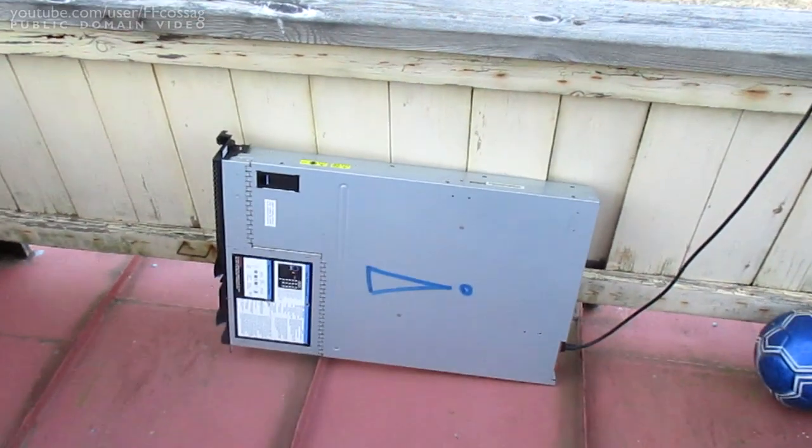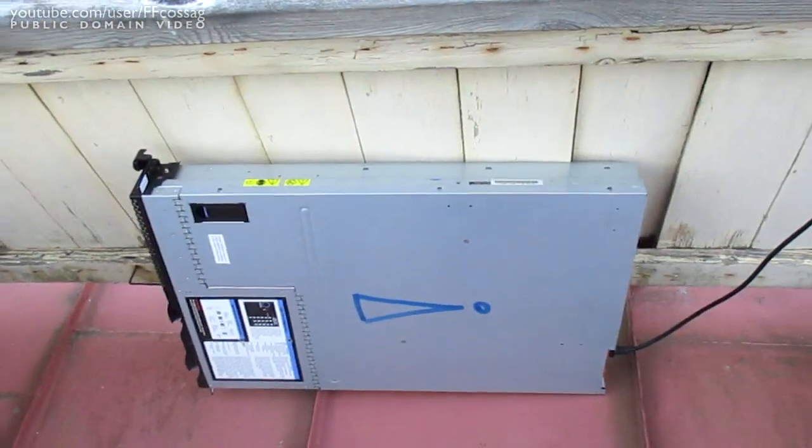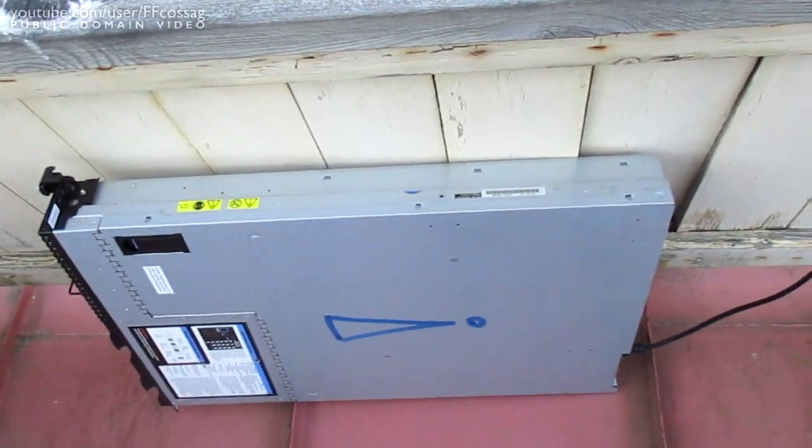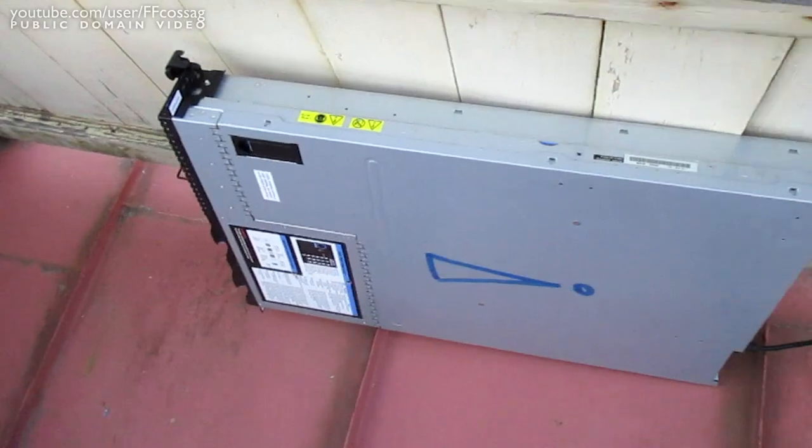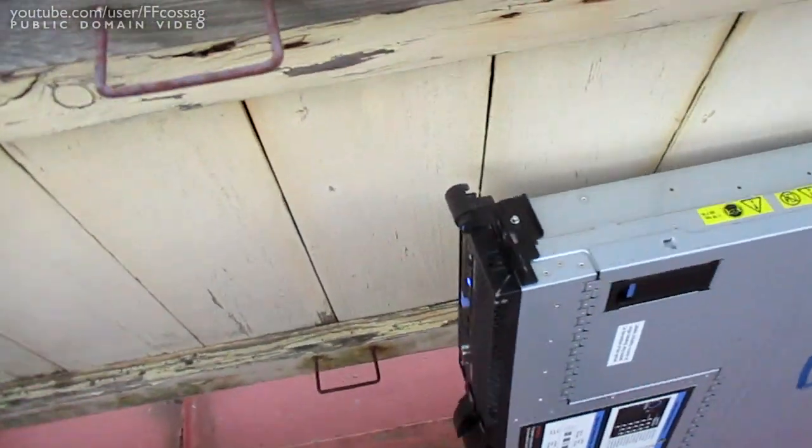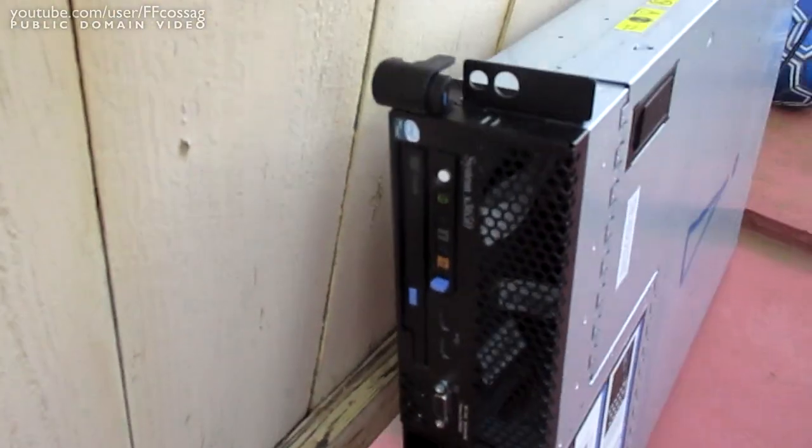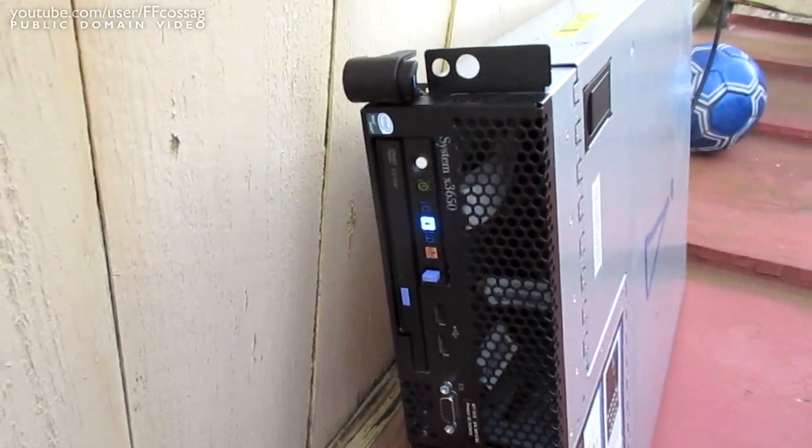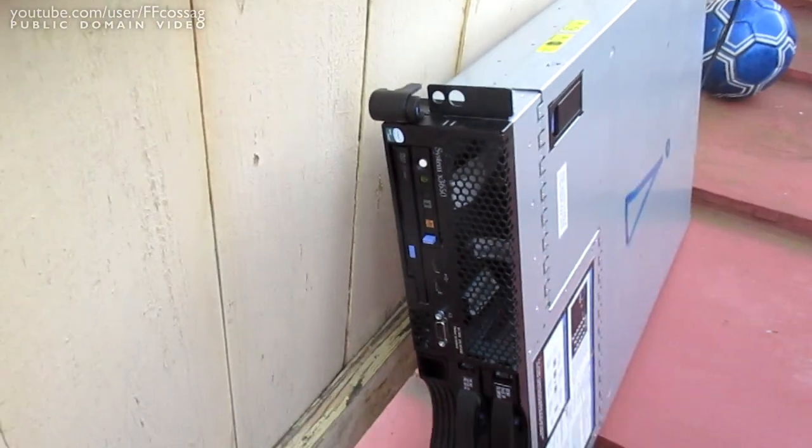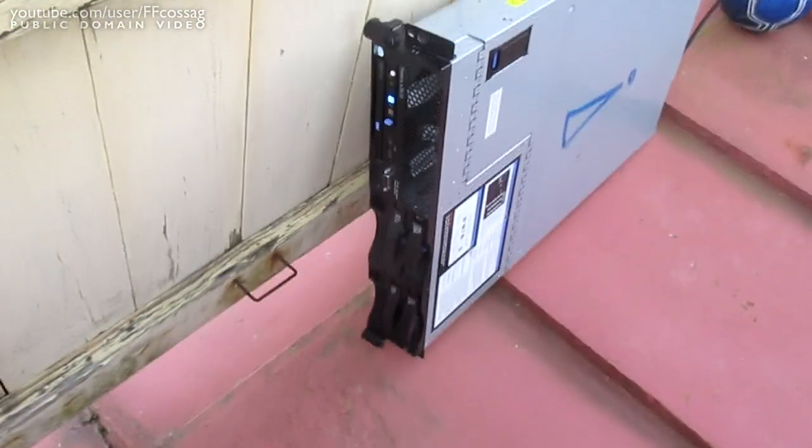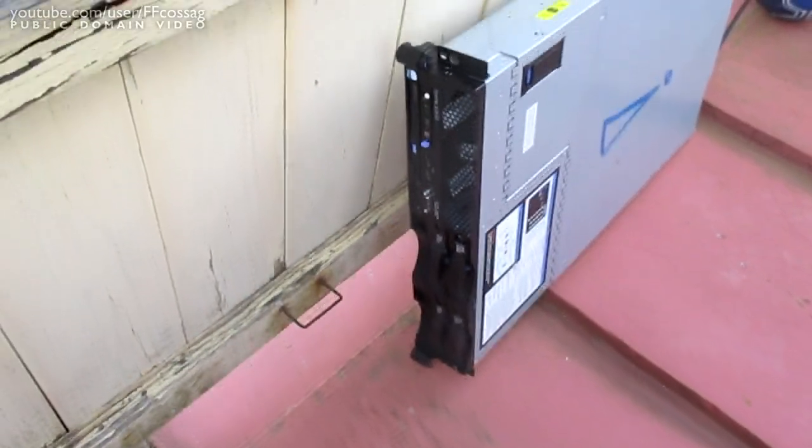All right, here we go. I've powered it up. We're all ready to go. It's running. Two drives in.